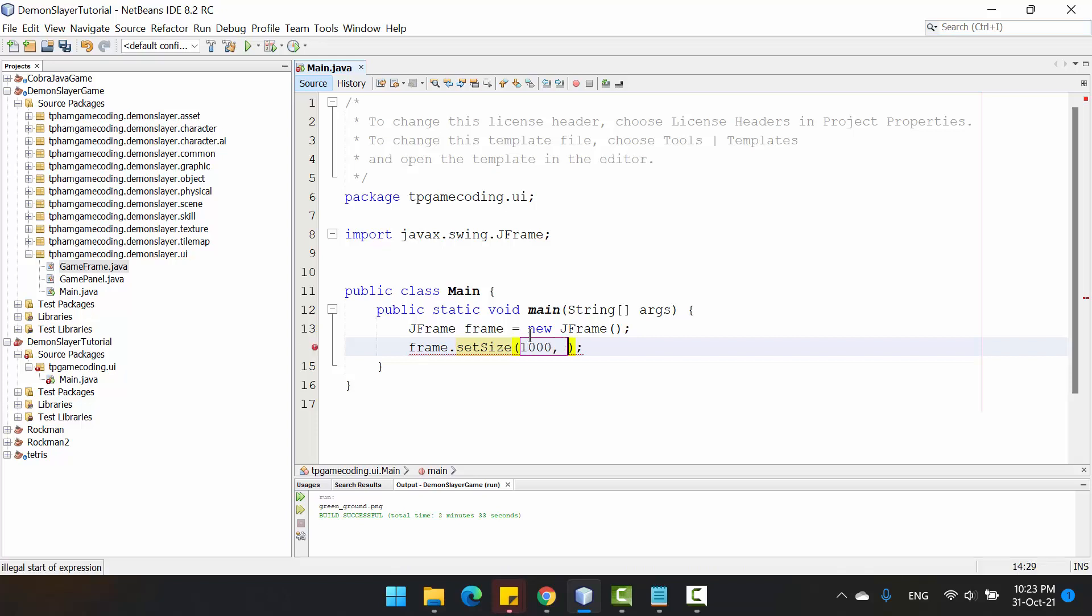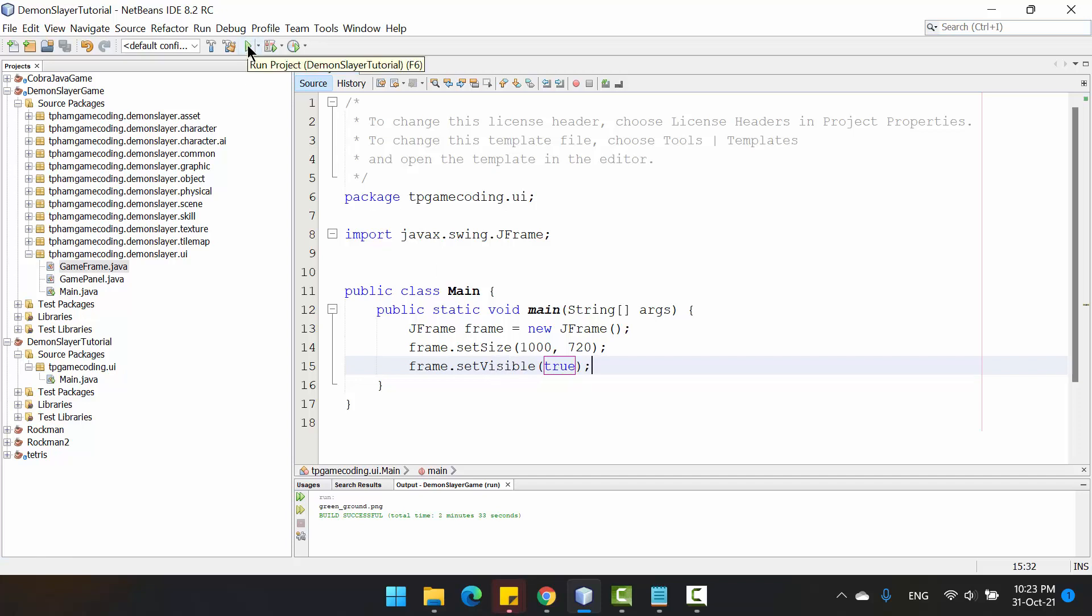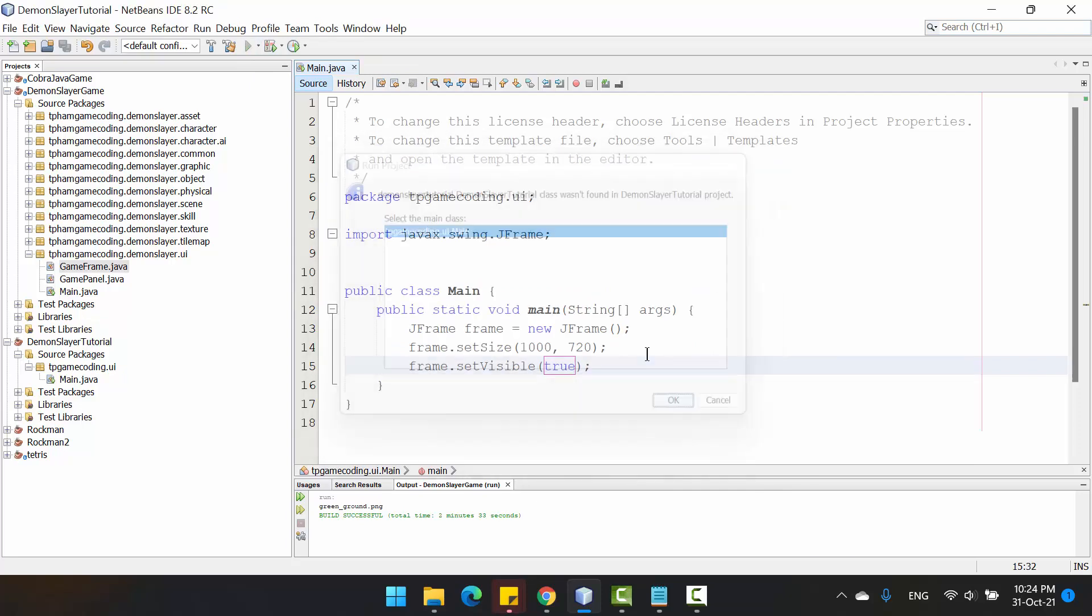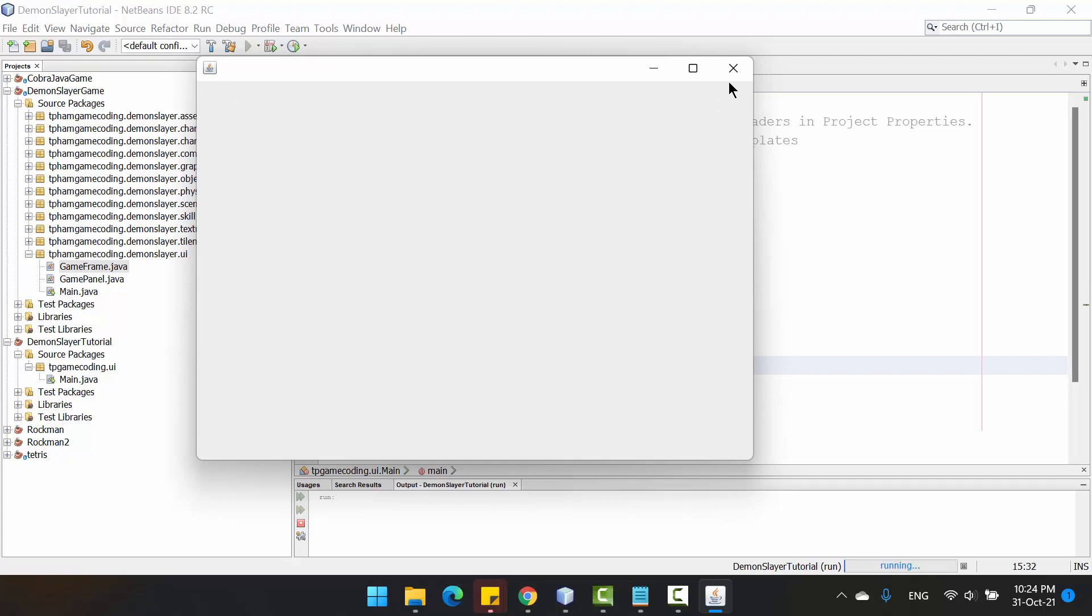Set the size for the project frame to 1020 by 720. The unit is based on pixels. Then you just set visible and put the parameter true for the method. Just click Run. After that, we just created a game window like this on the screen.